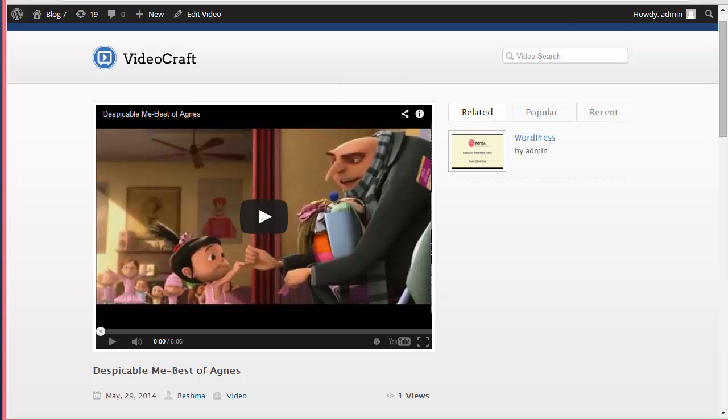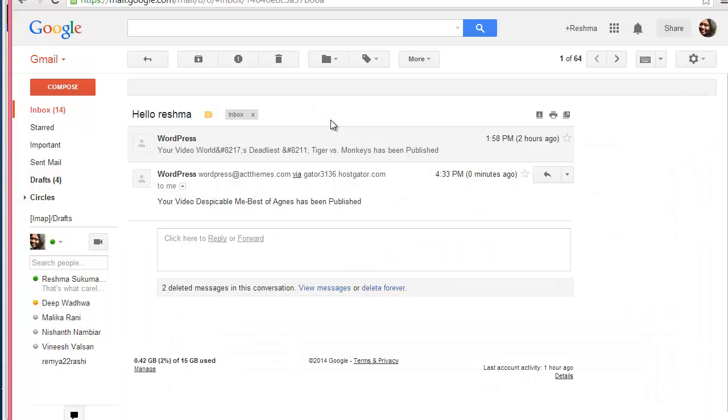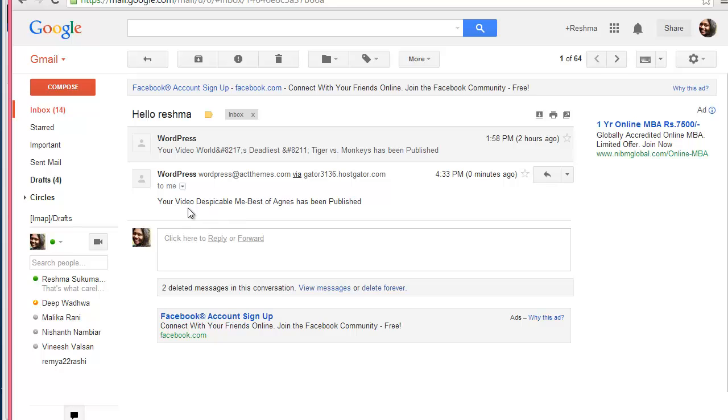How will the user come to know? He will get an email notification. So I'm just going to check my mail, and you can see I've got a mail: your video Despicable Me Best of Agnes has been published.